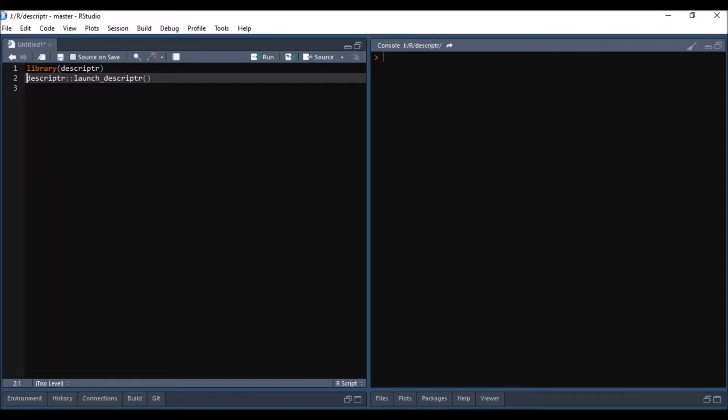Welcome to R Squared Academy. In this demo, I will show you how to launch the Shiny app from the Descript R package. I assume that you have installed the package and loaded it into the current R session. You can launch the app in your browser using launch underscore or Descript R function.